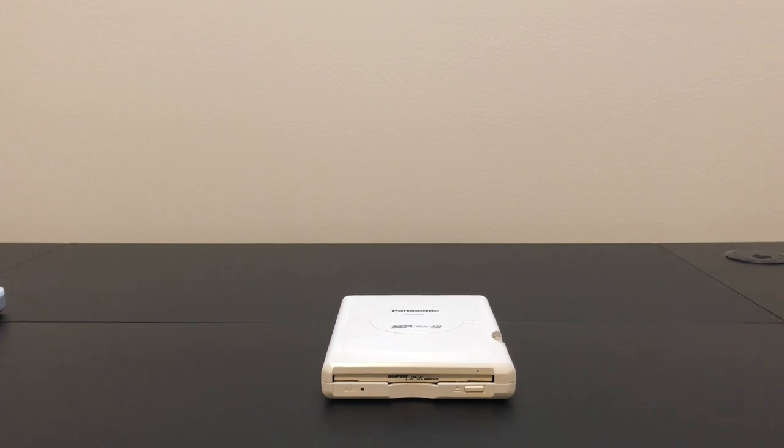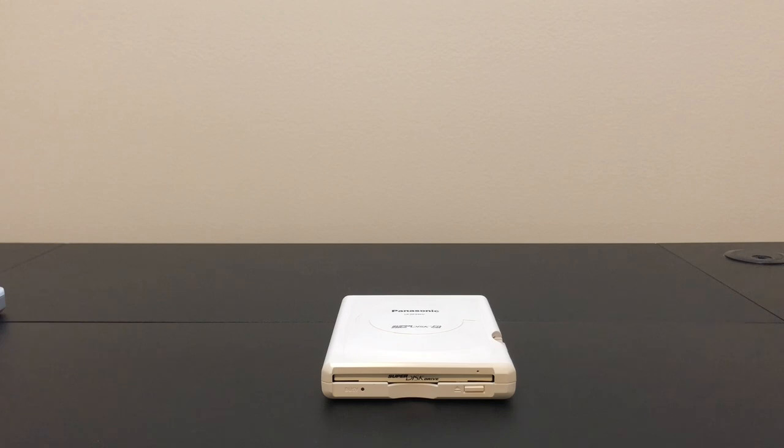Now that drive died last year and rather than replace it I've been waiting to get hold of one of these 240 megabyte drives. They're really rare compared to the LS120. So I finally got one from Japan and let's take a look at it.